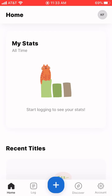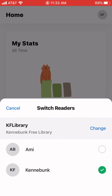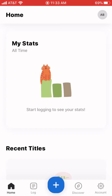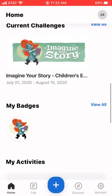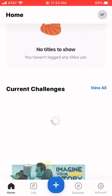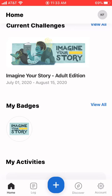This will be the home screen that you'll see when you log in. You can see up in the upper right-hand corner it says KF — that's Kennybunk Free Library's account. If I tap on that, I can toggle over to Ami's account, and that will be in the children's reading program as opposed to the adult one you'll see on the Kennybunk Free Library account.